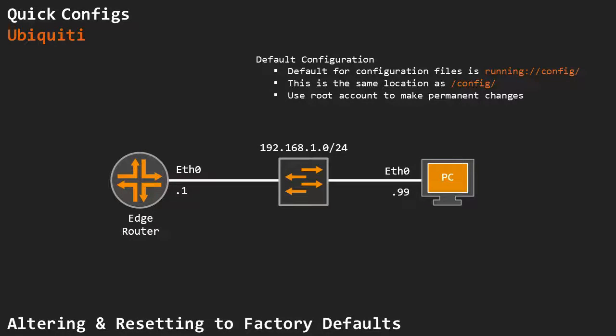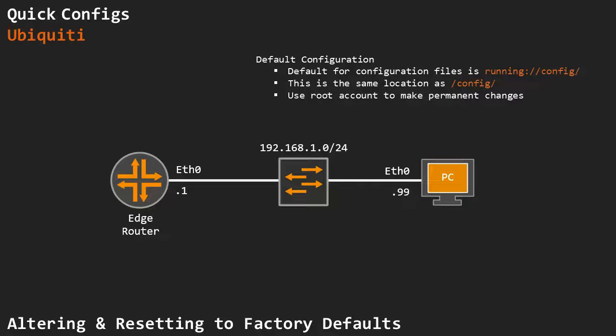This is a quick video that focuses on resetting to factory defaults on EdgeMax devices. There are basically two ways to do it: we can use the shell or the GUI. In this video, I'm going to show you how to do both.